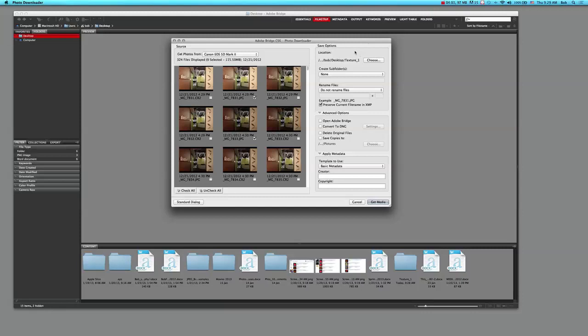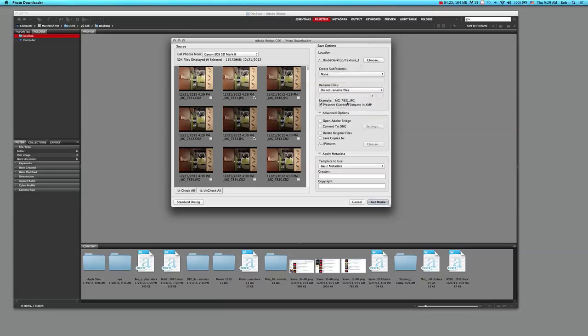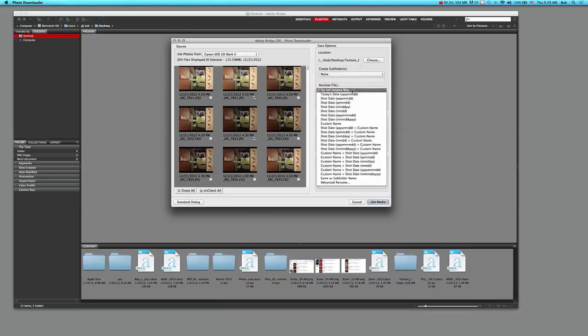Now I'm offered these different customized ways of uploading the images. I can create a custom name, so in other words I can name the pictures by the shot date and how it's presented - by the year and the month and the date. I can actually rename the files.